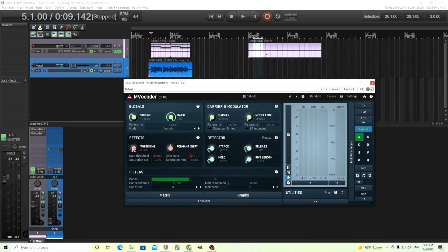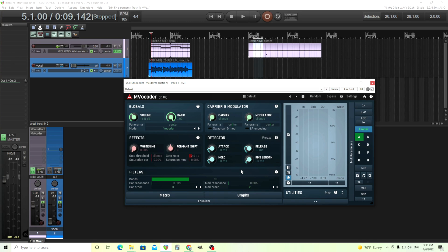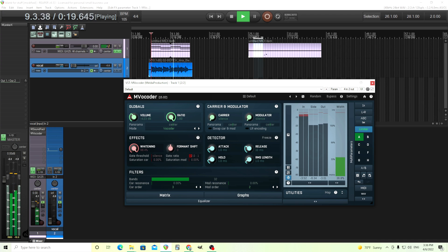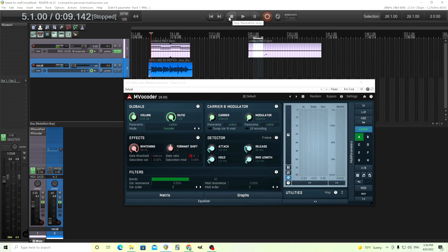By turning the whitening up, it's going to balance the signal out. It controls the amount of spectral effect applied to the carrier signal, which basically amplifies the missing frequencies according to the detector results, resulting in a richer sound. This will make it brighter and clearer. I'll turn it up and you can hear: 'Hey, this is Chandler from Melda Production. Today I'm going to try to show you some cool things you can do with Invocoder. Hopefully I'm staying on beat and it sounds good. You can make things brighter, you can make things darker — there's all sorts of things. You don't even have to sing.' Now you can hear it and you're probably thinking, oh, that sounds like a vocoder. That is what we want.